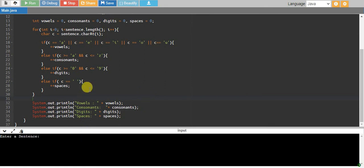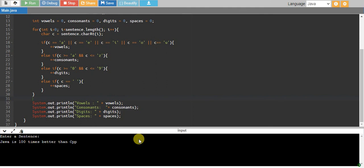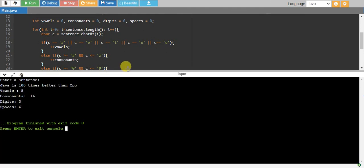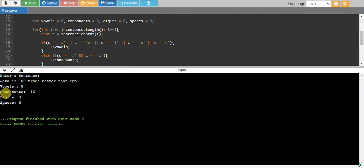There we go. Enter a sentence: I say 'Java is 100 times better than C++'. If I say this, you see we have a total of eight vowels.